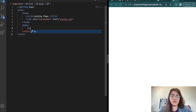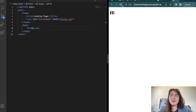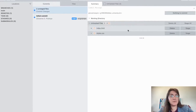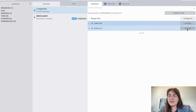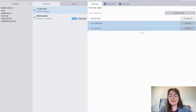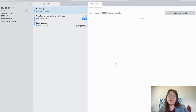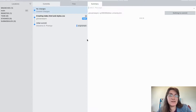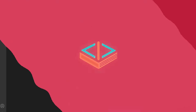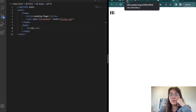In the body, I'll add an h1 with 'hi' just to check it's working — and after refreshing, we can see it. Now we can stage these changes in Sublime Merge, click 'Stage All', and commit with a message like 'creating index.html and styles.css'. We can see the changes appearing in our Sublime Merge history.